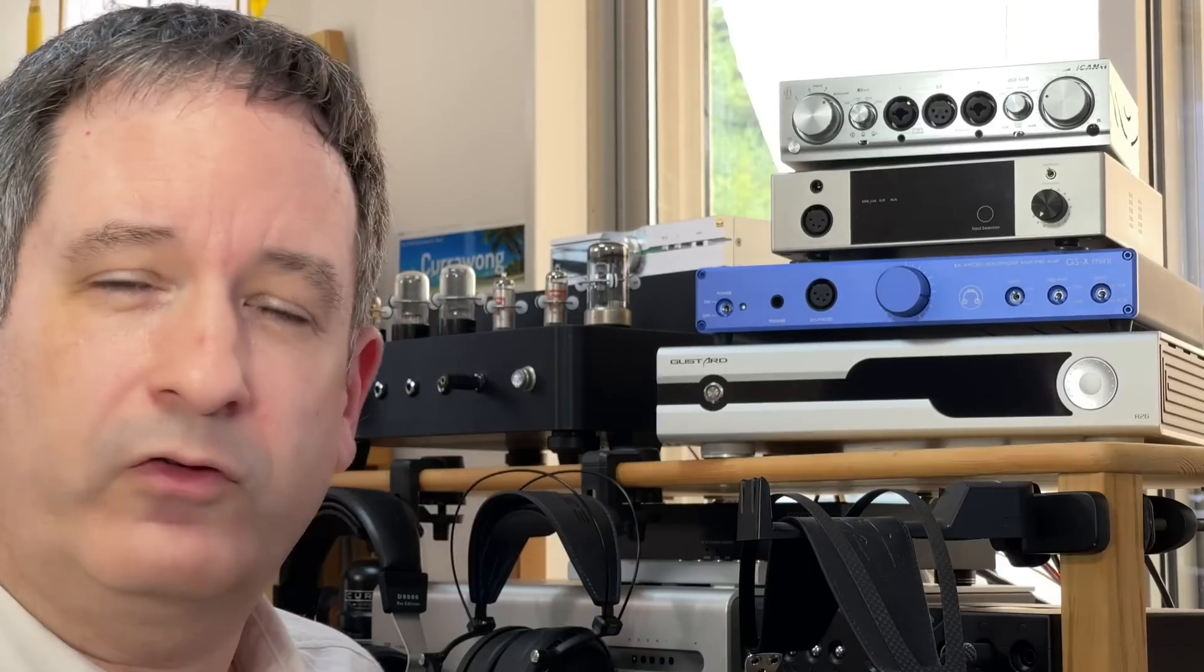I plugged all of these into my Schiit Audio Yggdrasil, which you can just see the top of behind me, and I listened to them both when they were cold and warmed up because they seem to be a little bit better when they're all warmed up. However, it didn't fundamentally change my impressions of these amps. Even warmed up, there were some noticeable differences.